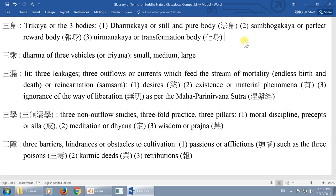Trikaya literally means the three bodies. The three bodies are the Dharmakaya, the Sambhogakaya, and the Nirmanakaya. At a very basic understanding level, the Dharmakaya is what we call the truth body — literally that's what it means: truth body, the ultimate reality body, the true nature body. It's hard to describe. You can say it's like our Buddha nature body. It's not the soul — don't mistake that for the soul. It's that eternal ultimate reality essence — that indescribable suchness.